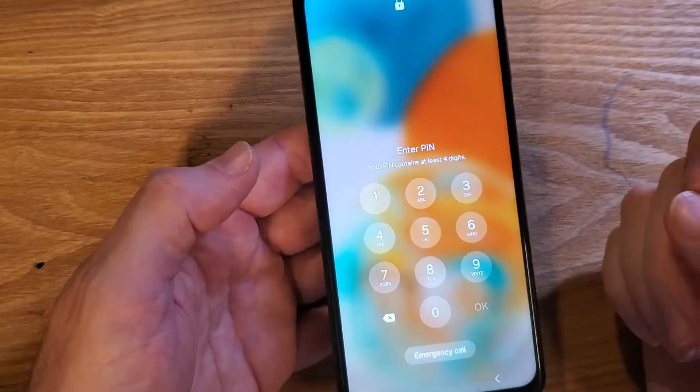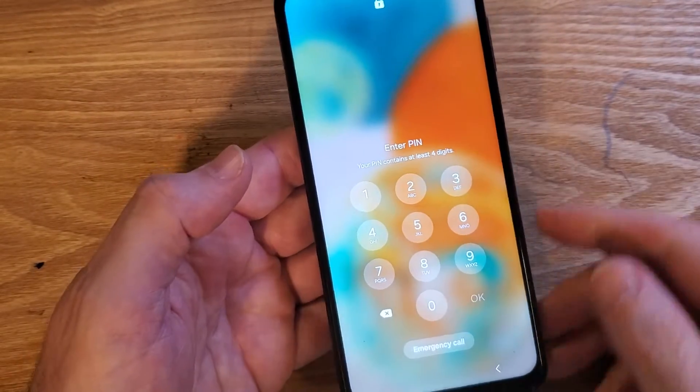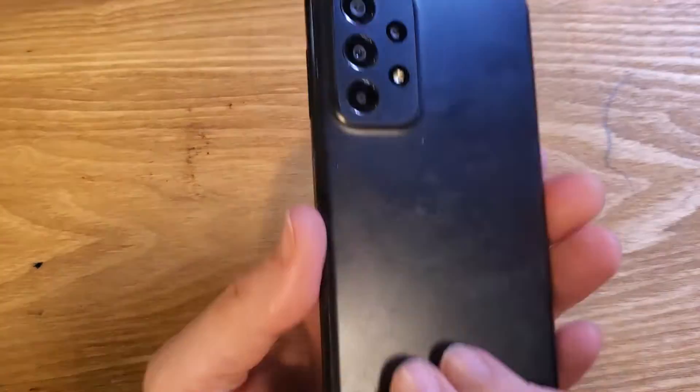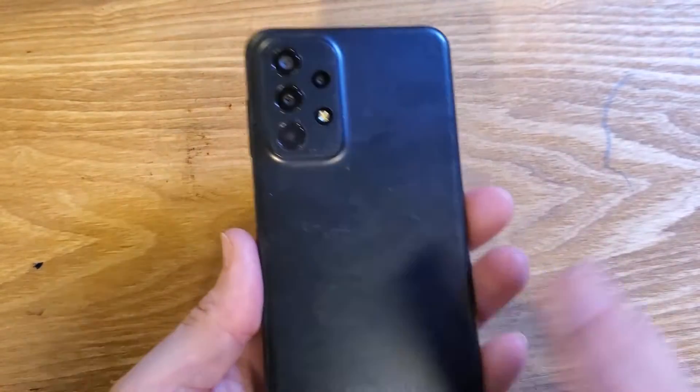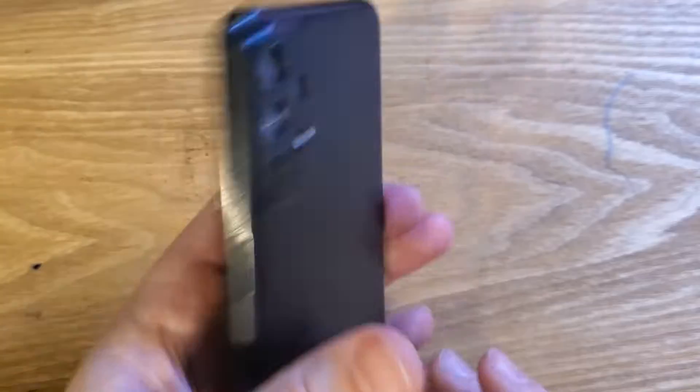You have the Samsung Galaxy A23 5G. It looks like this. Make sure we're talking about the same phone.